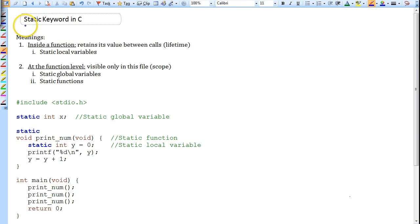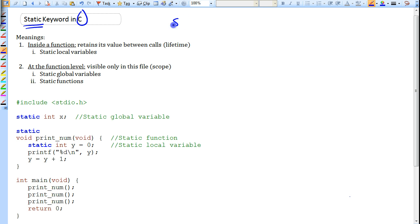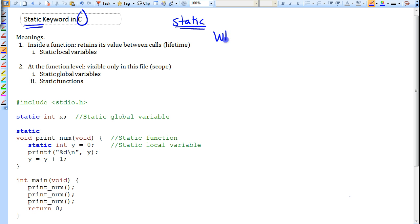In this video we're going to be looking at the static keyword and its usage in the C programming language. The static keyword can mean two different things depending on where it's being used, so you have to ask yourself where the static keyword is being used to understand what exactly it's doing.